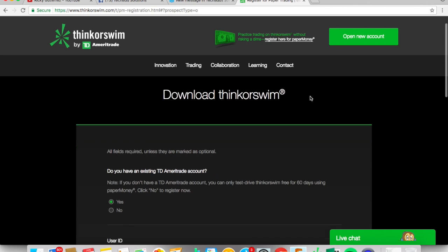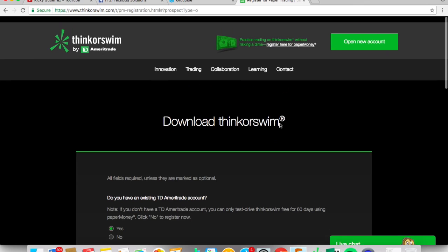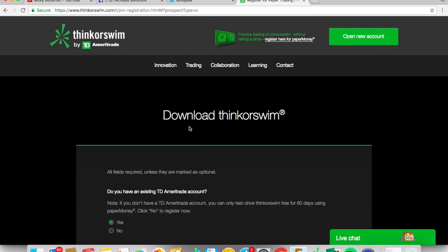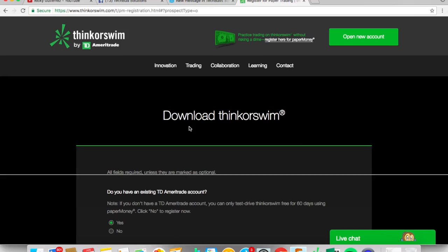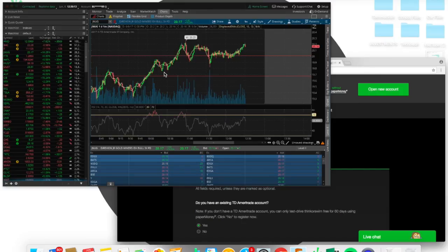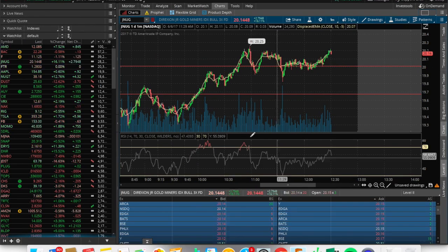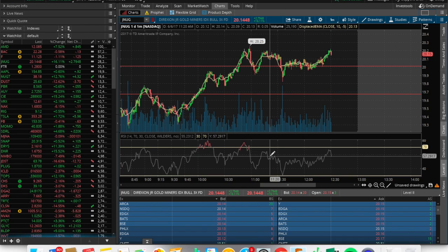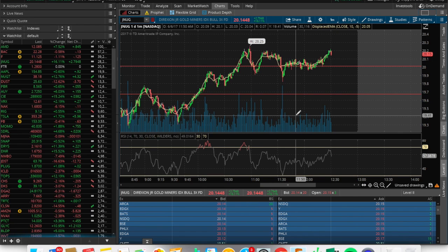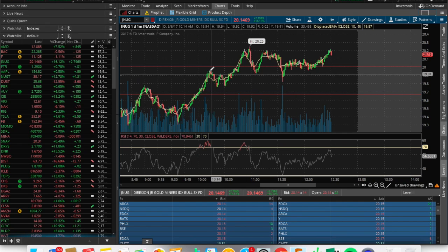The link will be provided down below so you guys can download the TD Ameritrade thinkorswim platform. Now, what we're going to go over is: how do you add stocks to your watchlist, how do you add different indicators, and how do you set alerts — so let's get to it.